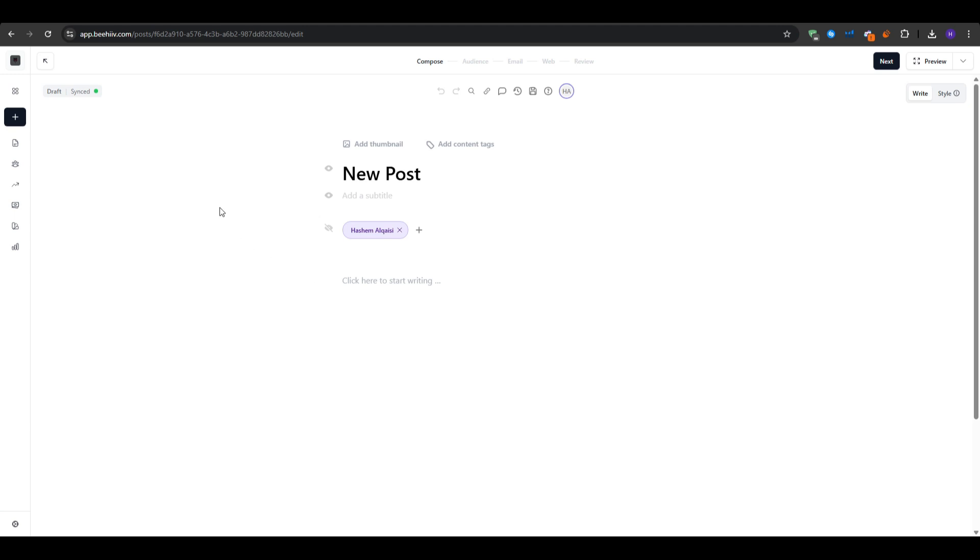And then for the subject line, you want to ideally keep it under 50 characters. For the pre-header text, it could be about 100 characters max. And then you can start writing your emails with a simple structure such as for the body structure, you start with a greeting and then your intro paragraph, the main content. So you want to use bold for the subheadings within the email.